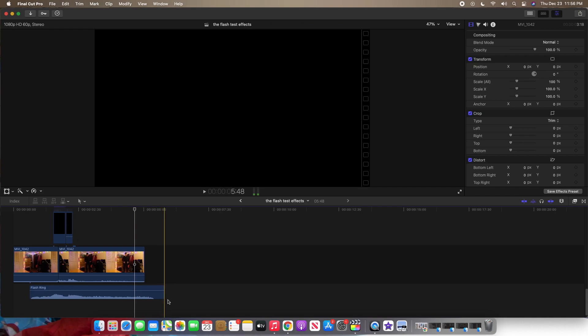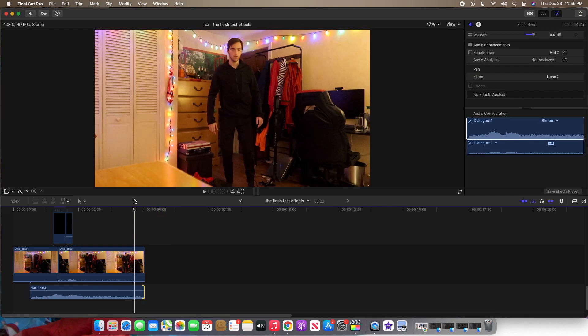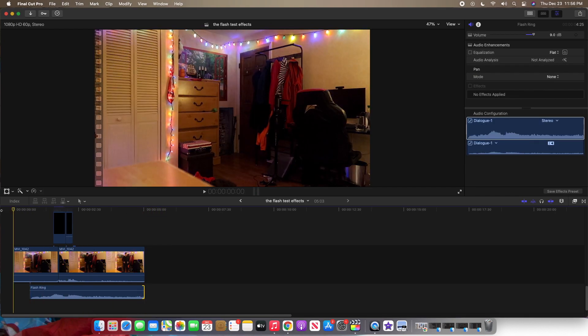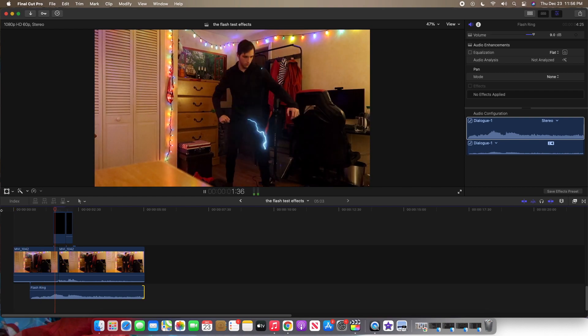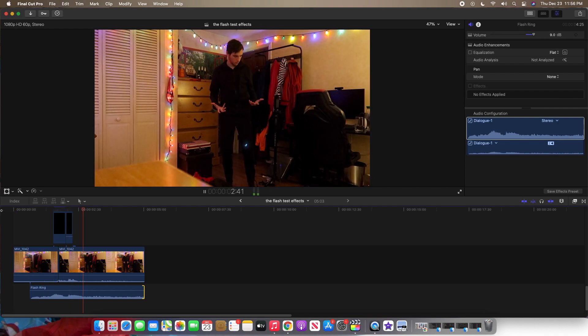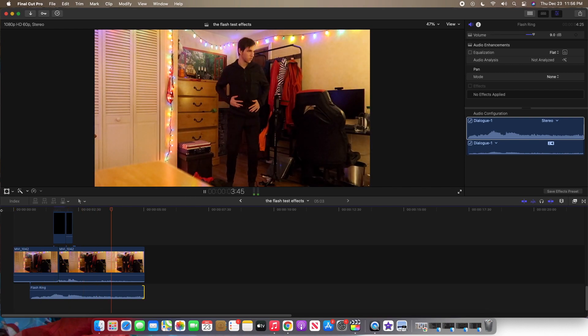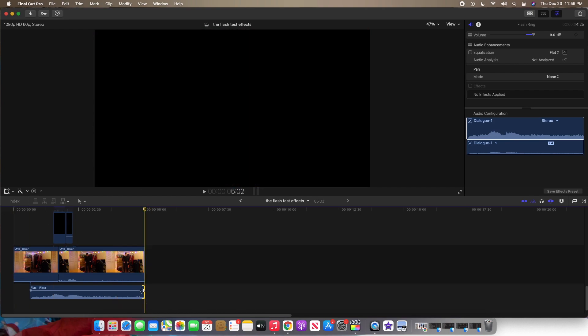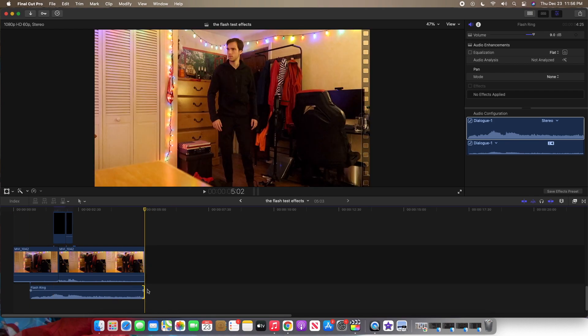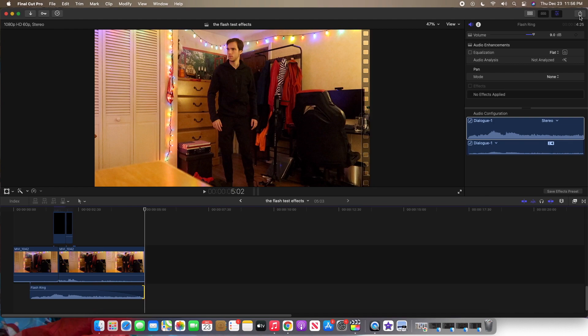There you go. That looks good. I like it. So yeah, that's how you do the flash effect. Actually, first let's just fade the sound effect. There you go. Much better. All right. Let's save it.